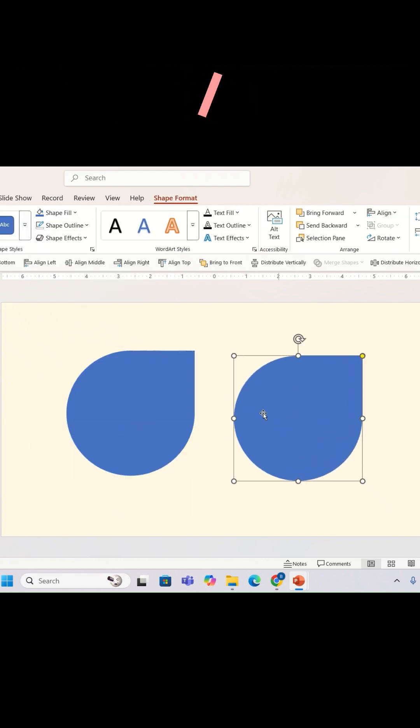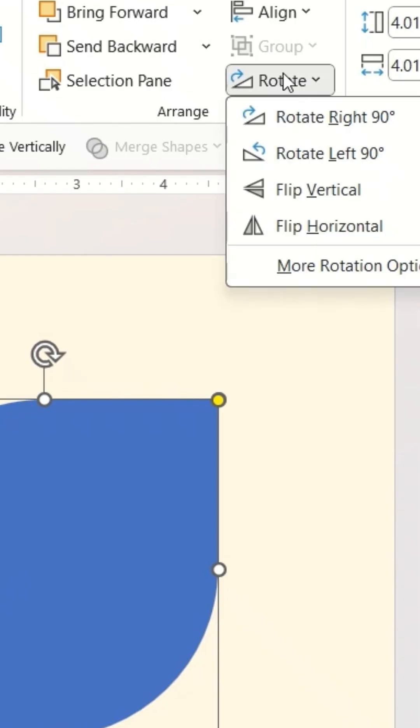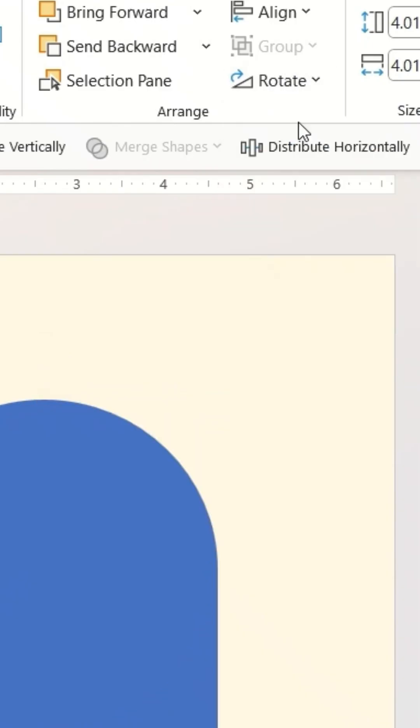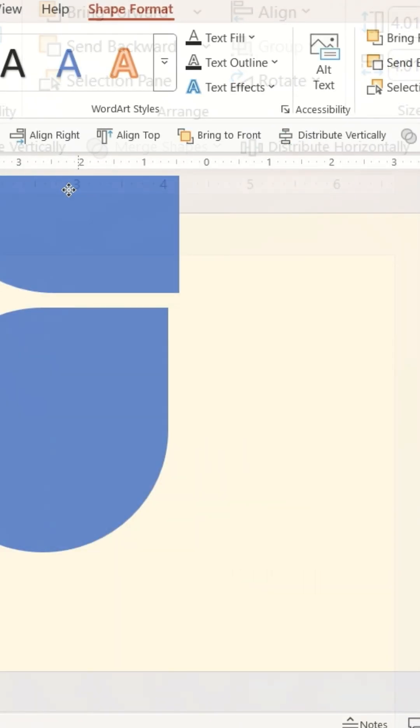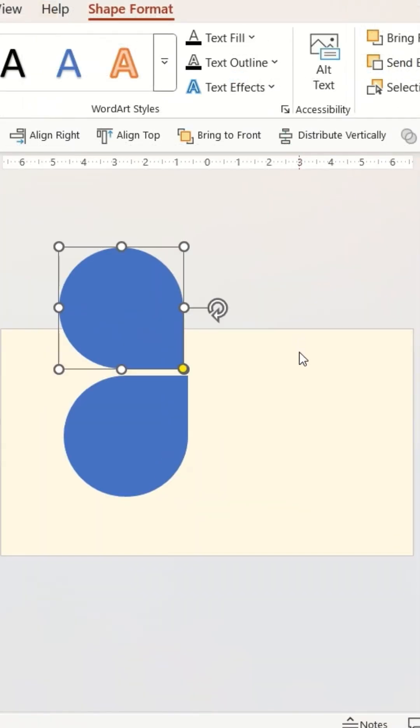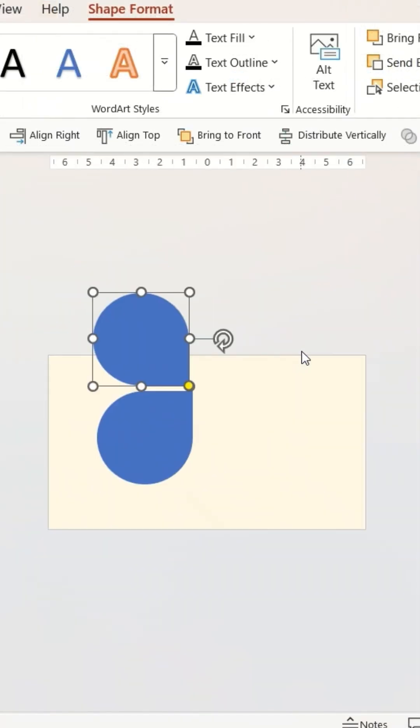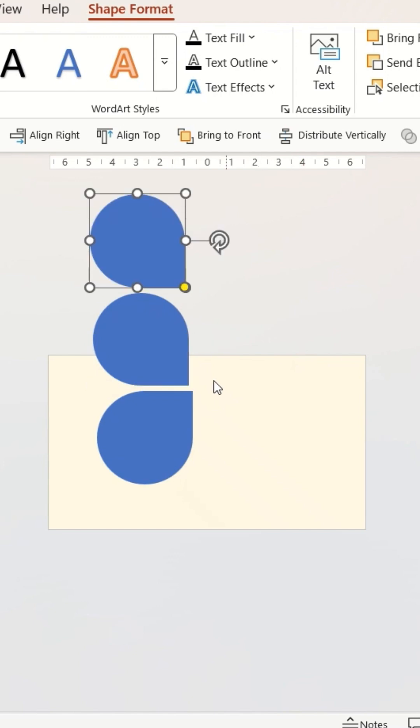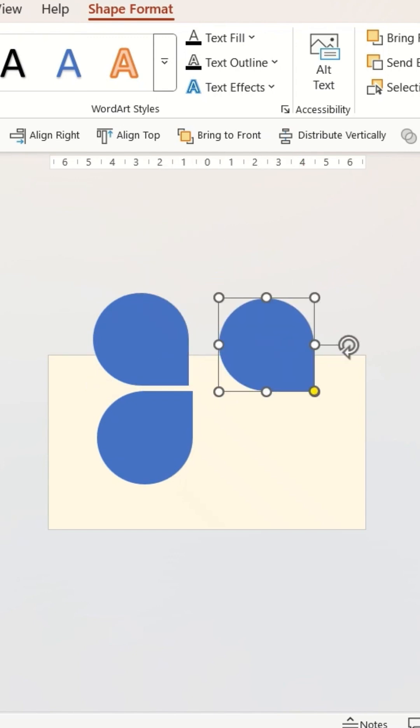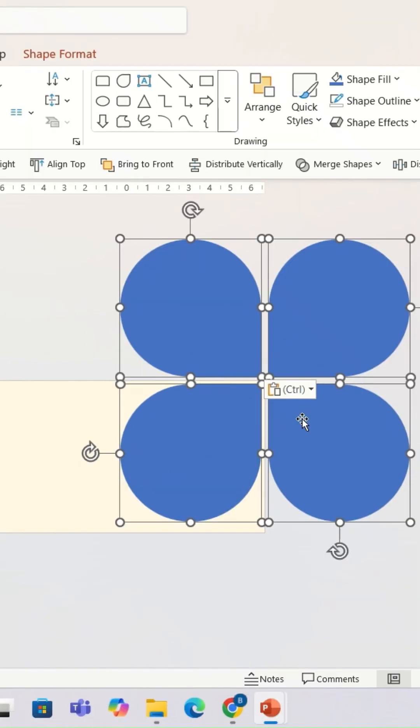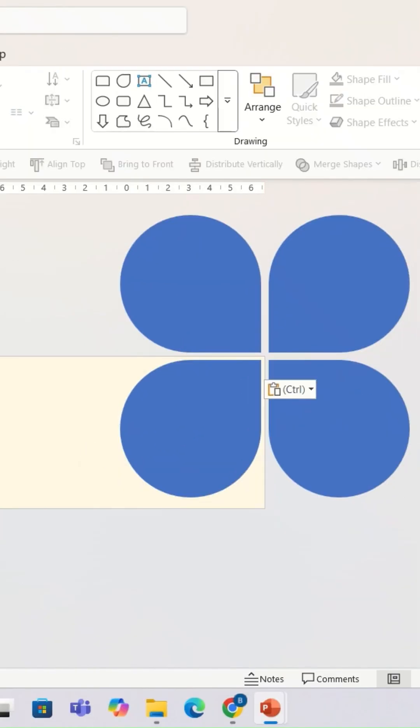Then I'm going to go to rotate and select the option rotate right 90 degrees. I'm going to repeat the same process two more times until I get something like this. I'm going to insert an image on the slide.